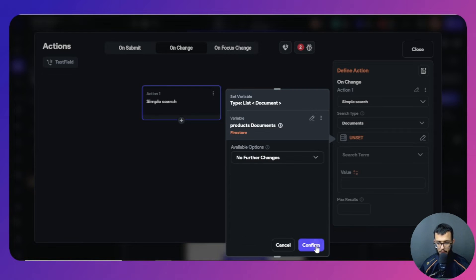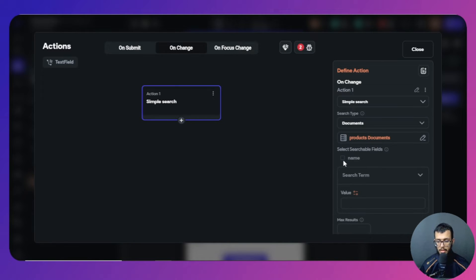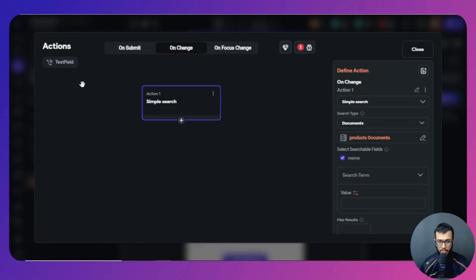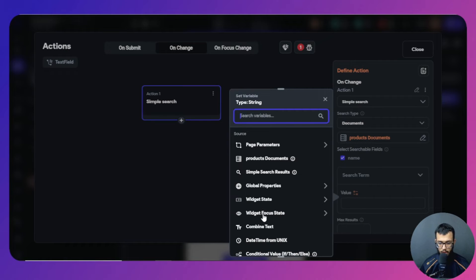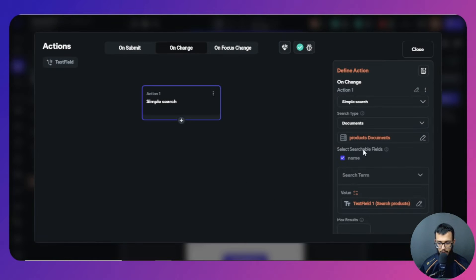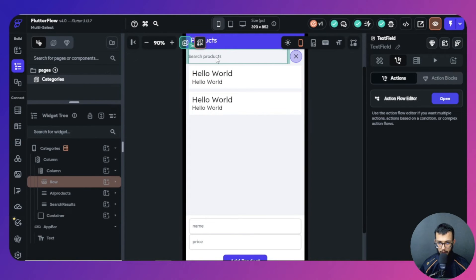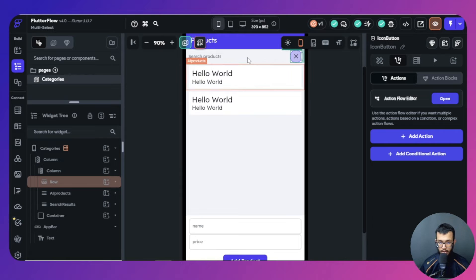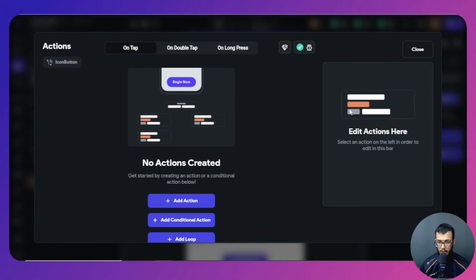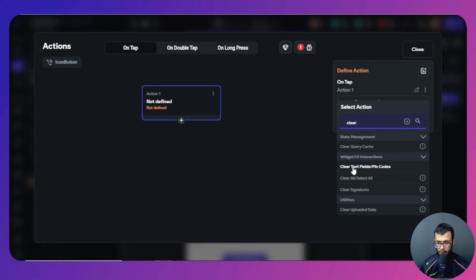Now back in the Simple Search action, I have access to the list of documents. Choose that list, then the builder asks for the searchable field. We have 'name' and 'price' — we'll choose 'name' since the text field takes letters, not numbers. For the search term, check the widget state and select 'search product'. That's everything for the Simple Search action.